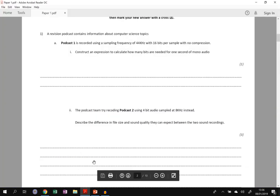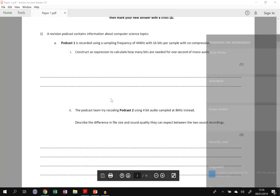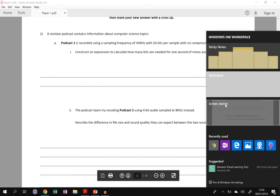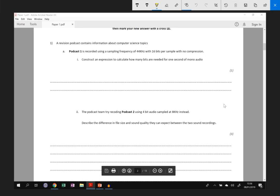So let's start with this first question. If we have a look, we'll read through the question and highlight the key terms. A revision podcast contains information about computer science topics. Podcast 1 is recorded using a sampling frequency of 44 kilohertz, so I'm going to highlight the key terms here. 44 kilohertz means 44 thousand times every second we record the amplitude of the sound wave.